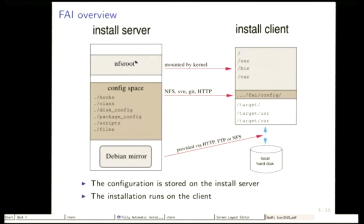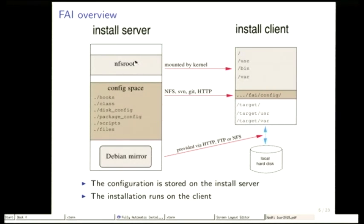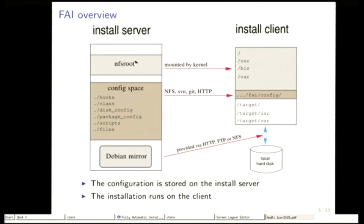So here's now a technical overview. On the left side you see the installed server. There are three main parts that need to be available on the server. We have an NFS root. In FAI there's a command you can call, just this command, and this command creates this NFS root.